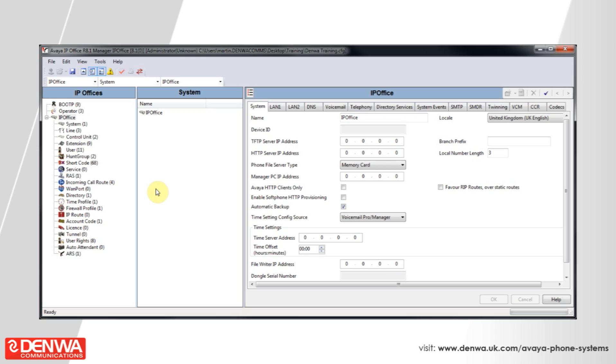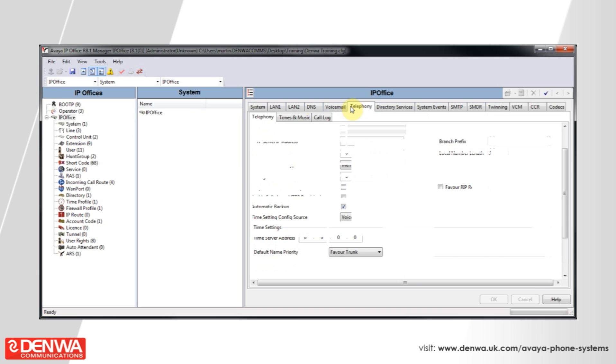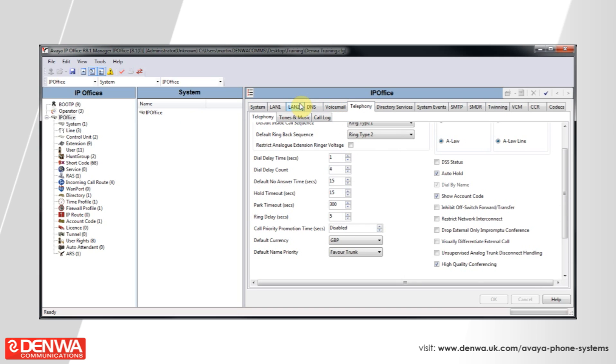The first way is to connect to your management software, connect to the system, and navigate to the telephony tab under the system. You will see here that there is a default no answer time of 15 seconds.